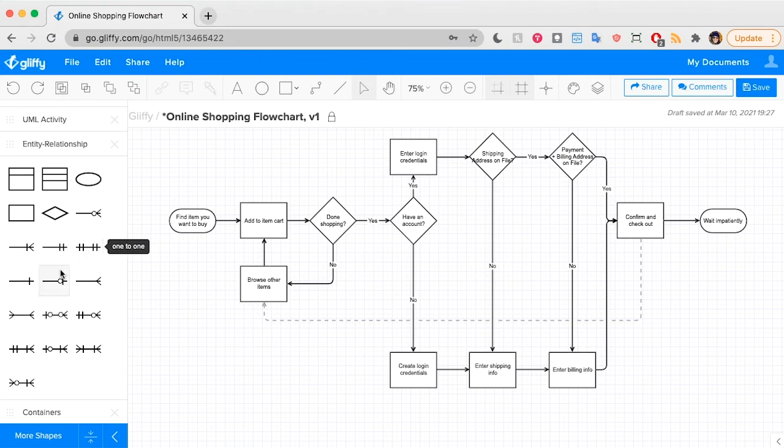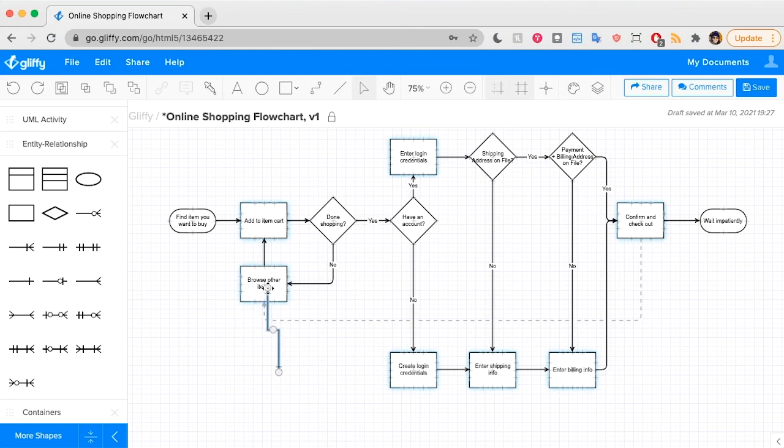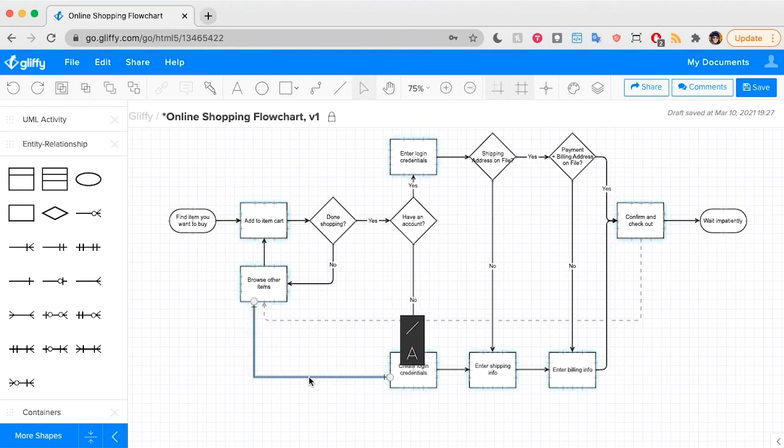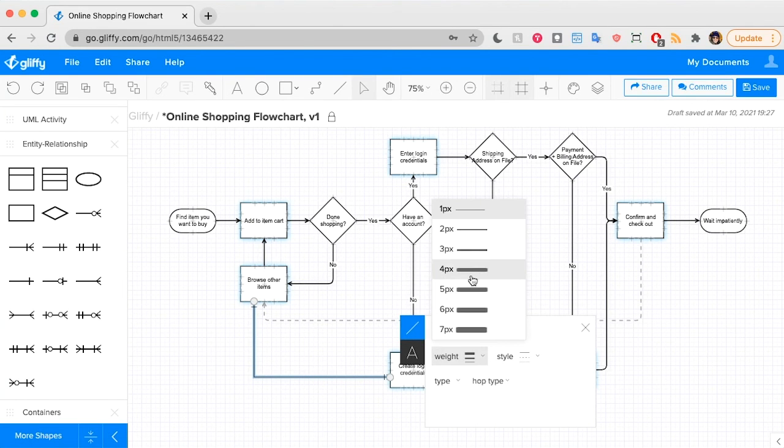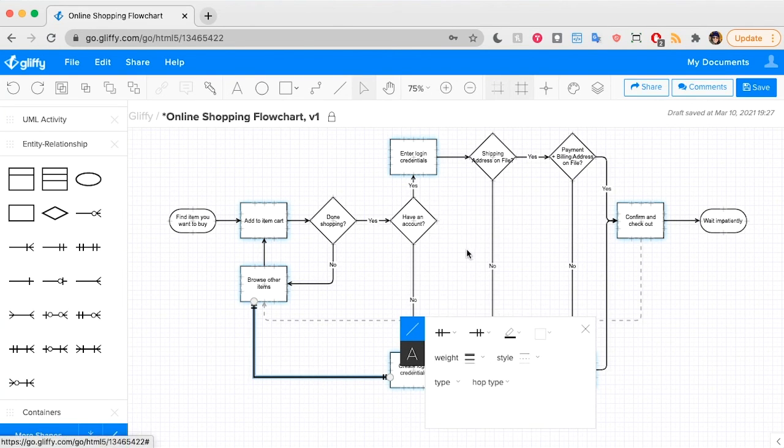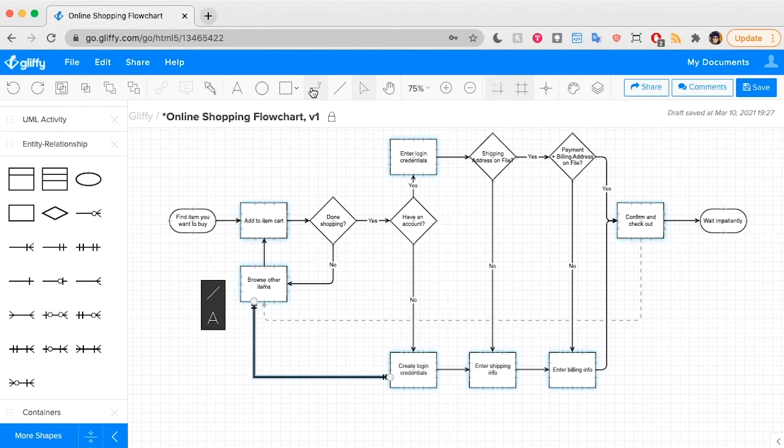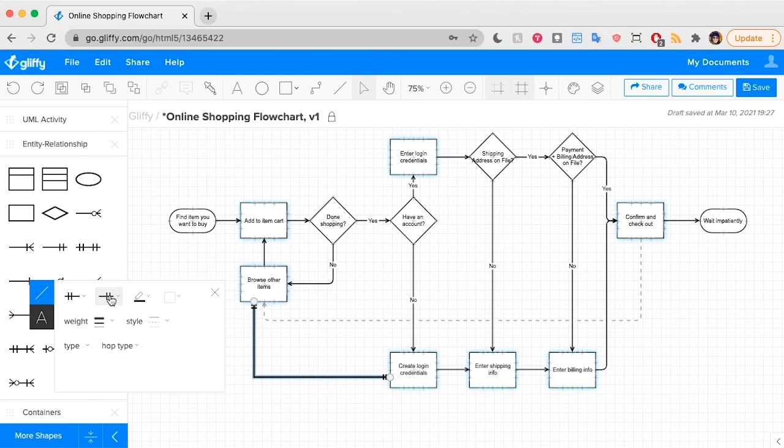So to use these, you just drag and drop them like you would a shape. And then you can connect the endpoints as you need to, to the shapes in your diagram. You can still change the line weight and the color like any other line. They're just not tucked in under this connector tool because there are so many different options.